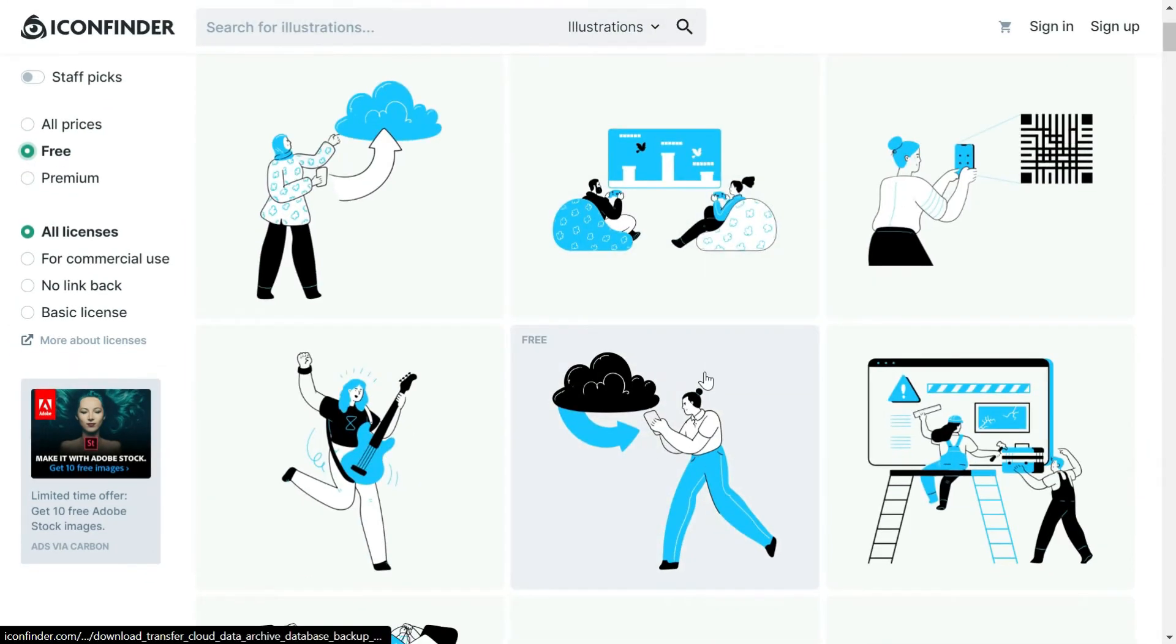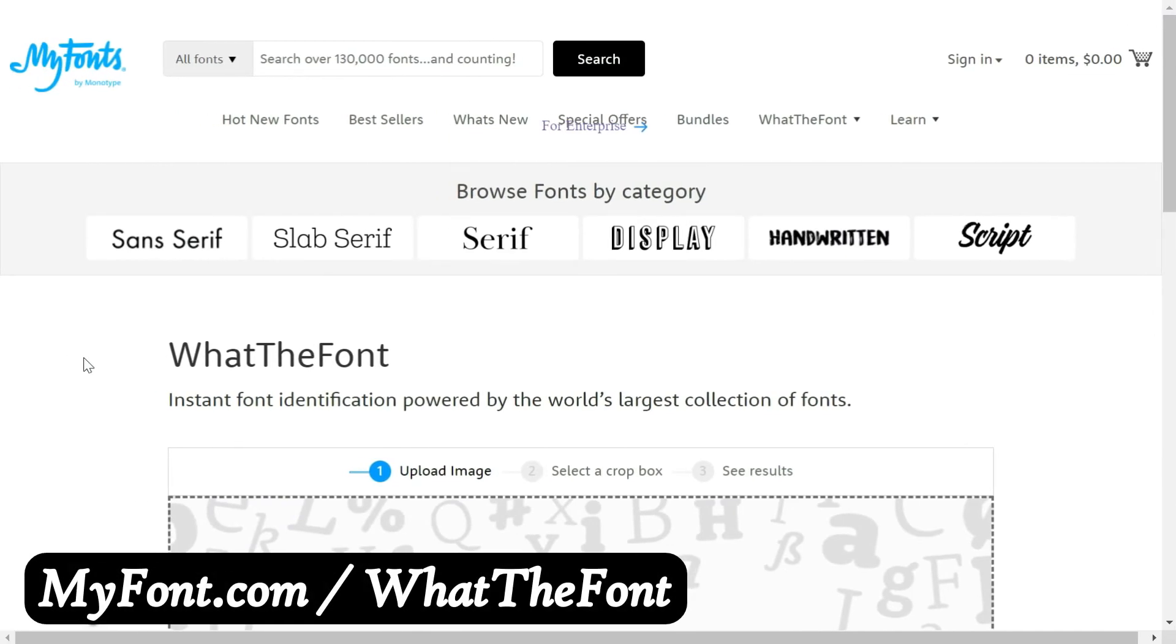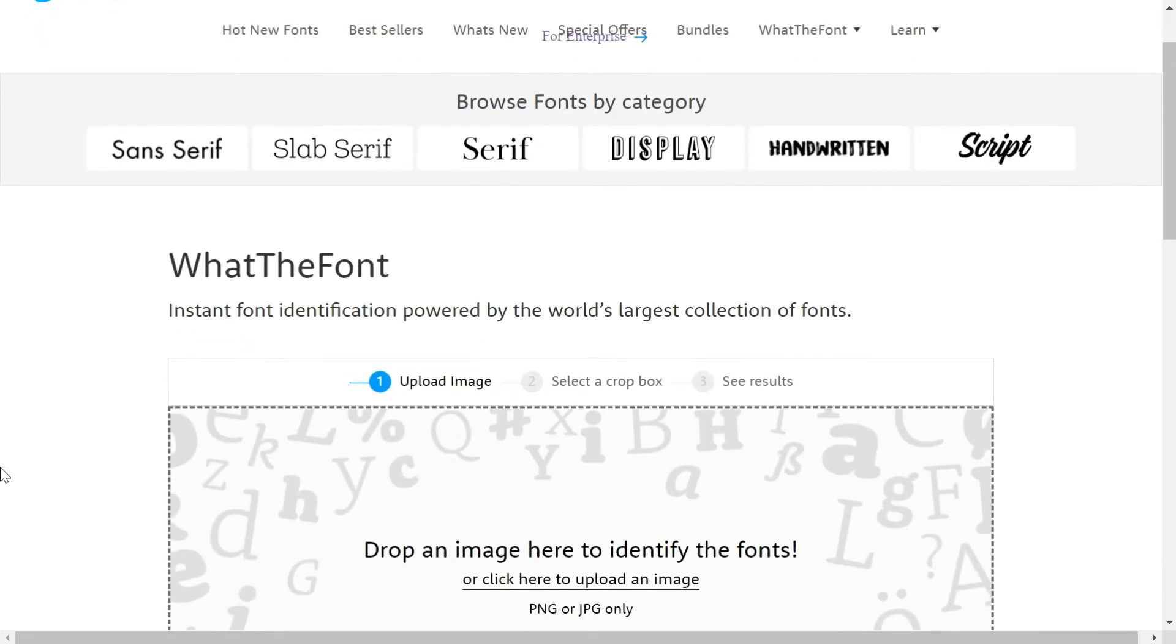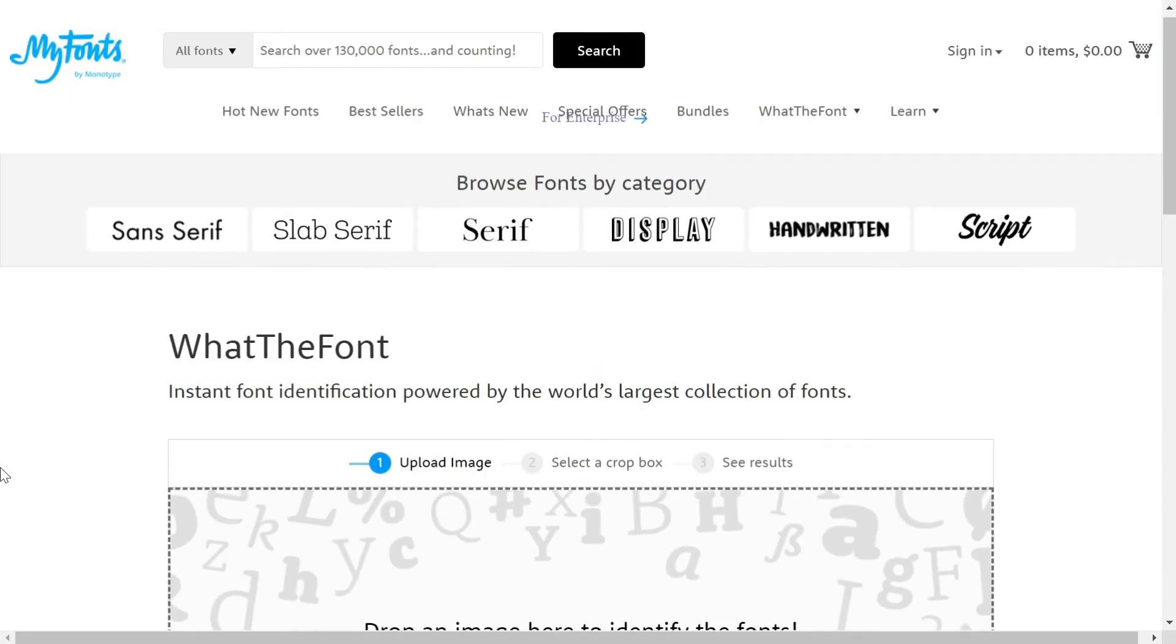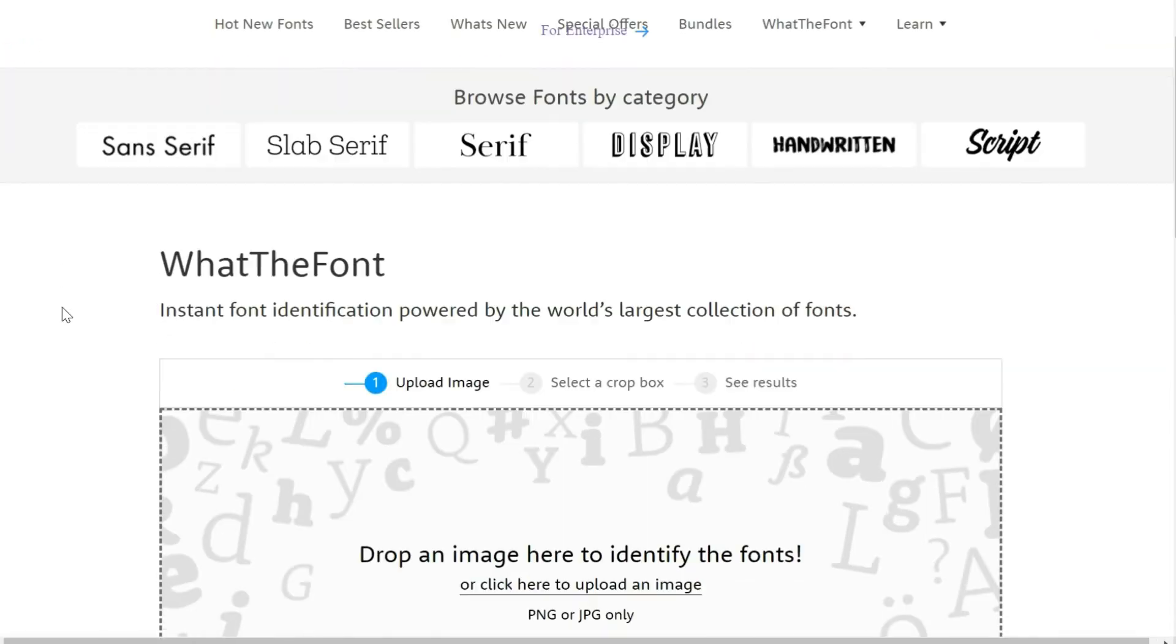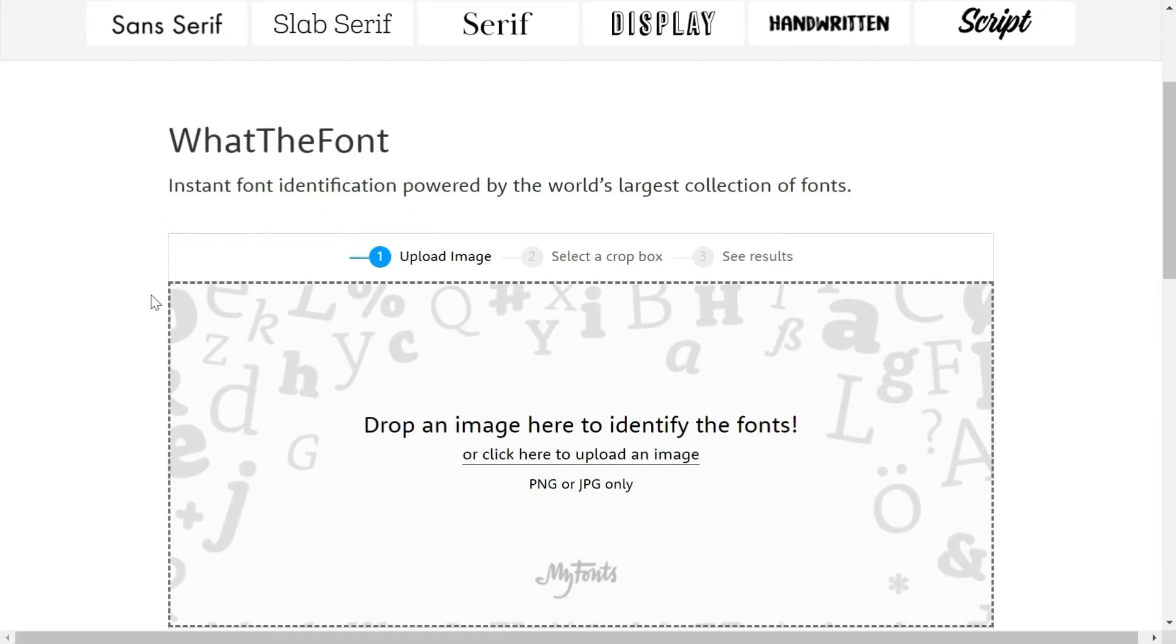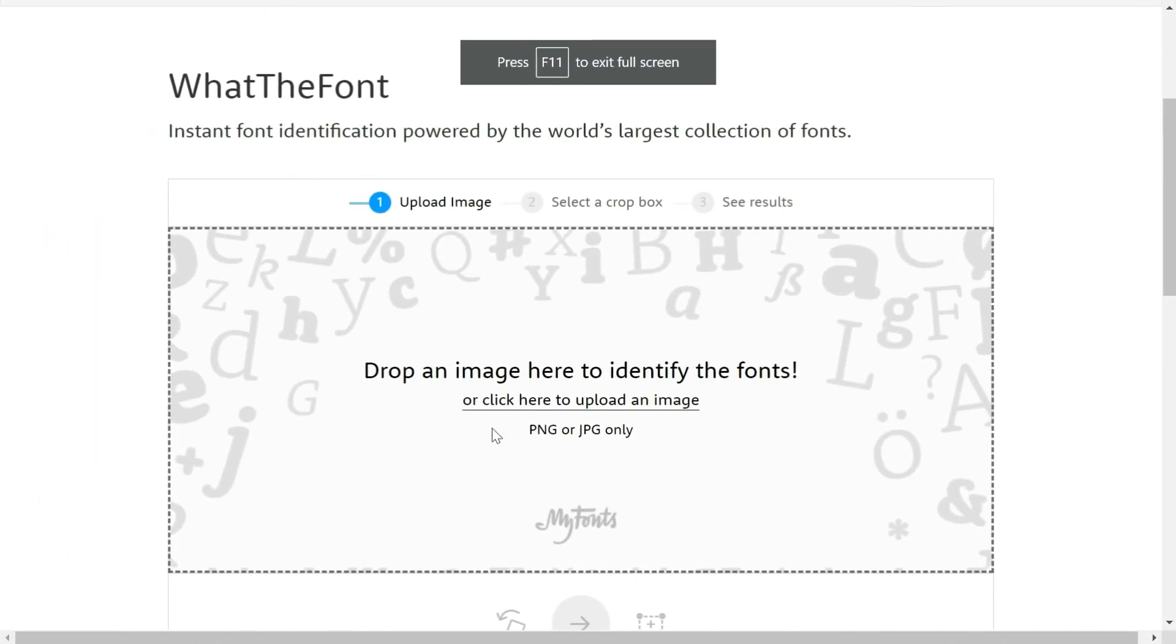Sometimes it happens that you find a font on an image or on a website and you want to find out the name of that font because you want to use it in your projects. This website is a solution to that - it helps you to find out what is the font on that particular image. You just have to browse or drag and drop the image here and it will tell you the font family.